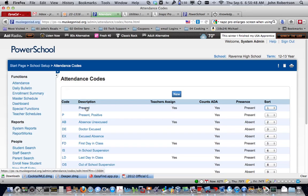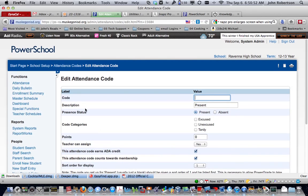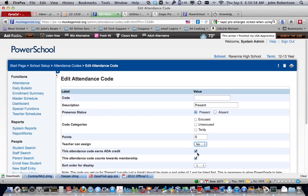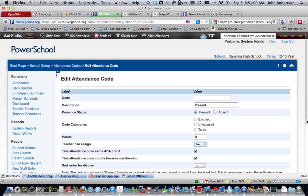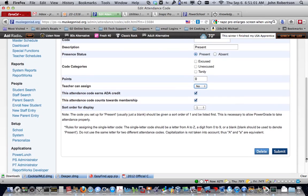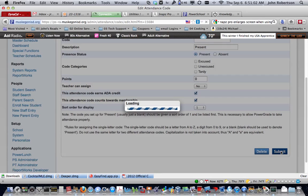So what we do is click on present. You come here. Teachers can assign. You will assign no. Come down. Submit it.